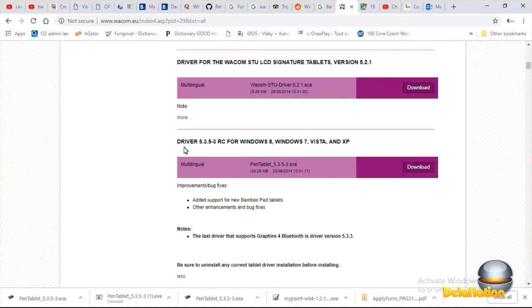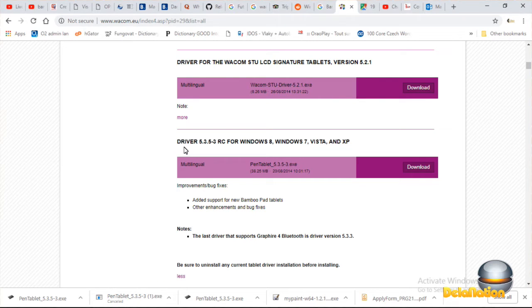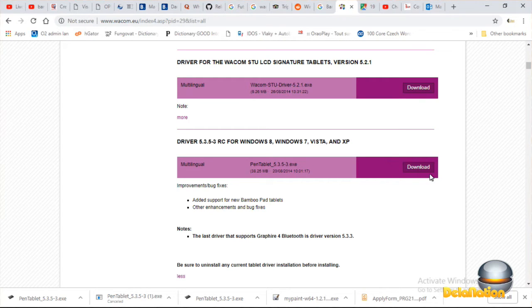Driver 5.3.5-3. You should use this driver. You can click on the download button.